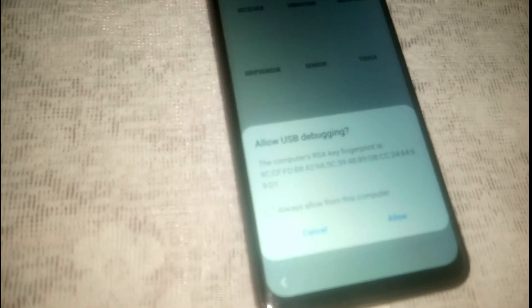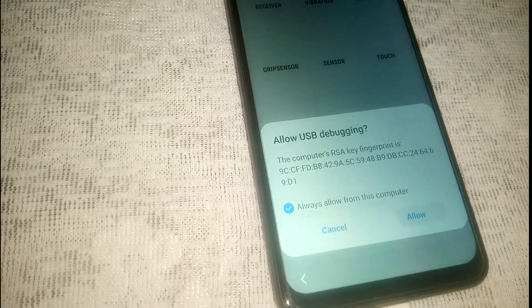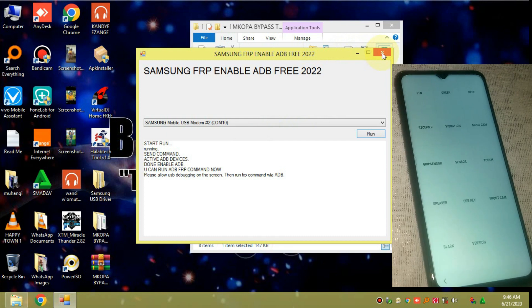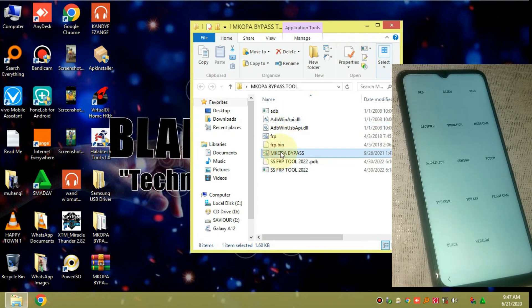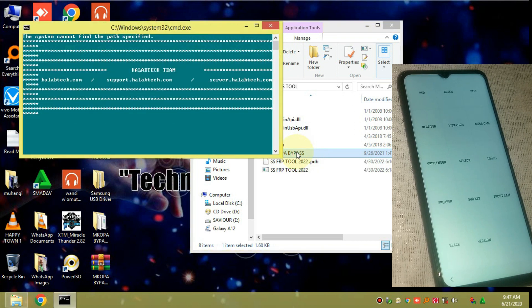On your phone, go ahead and allow USB debugging — click on Always, then click Allow. After that, head to your computer, close the prompt, and launch the MCopier bypass command.